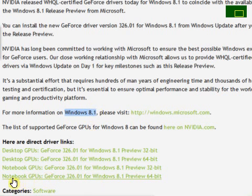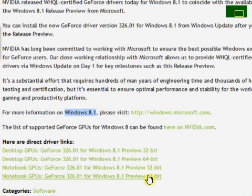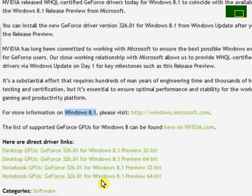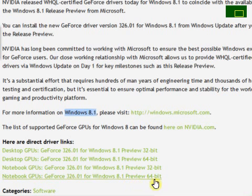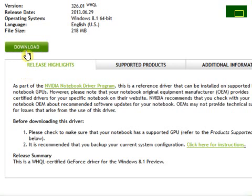You can see four links for the software. Here I will download the last link because my computer is Windows 8.1 and 64-bit. I will download this link.